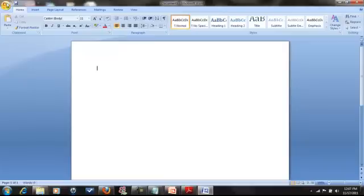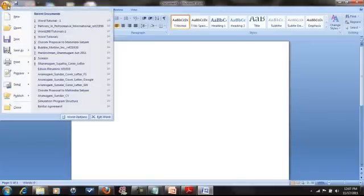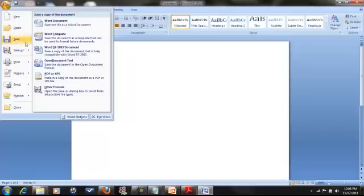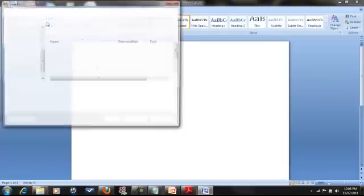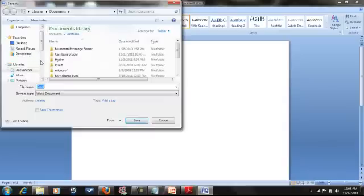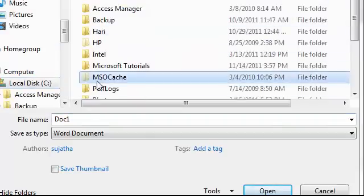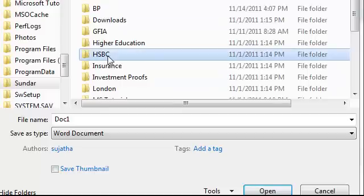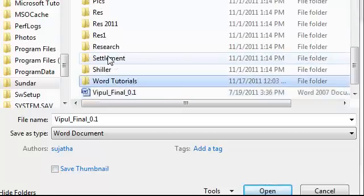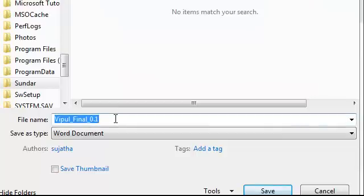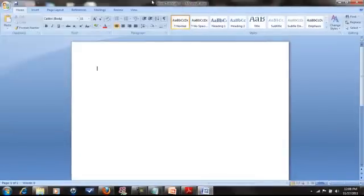First, this is the Office Button. If you click here, you can see the Save As option. Save As — save as Word document. If you click here, you can see how to save to your computer — in the C drive, in a Word Tutorials folder. If you look at the document, you can see here is the saved version.